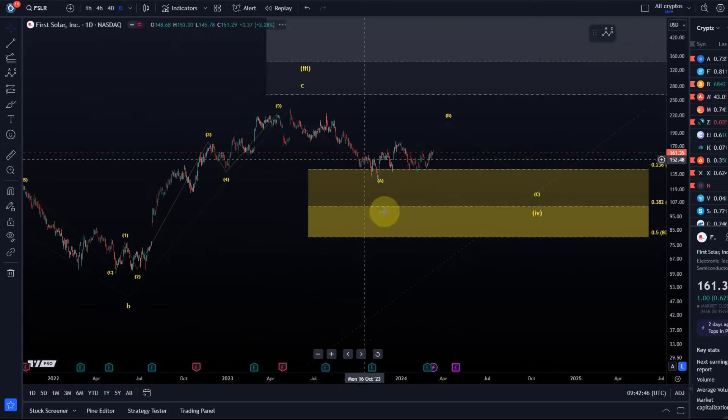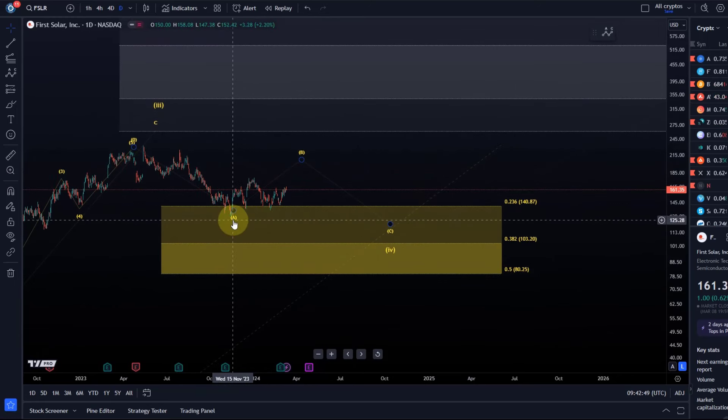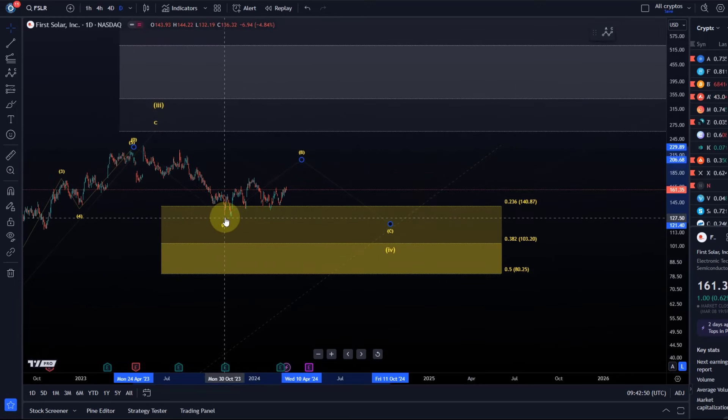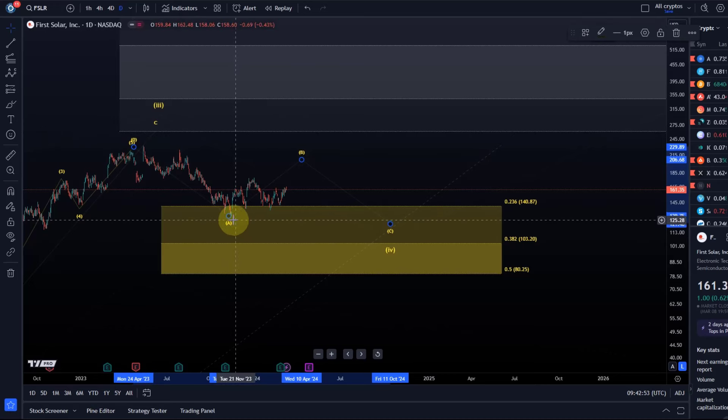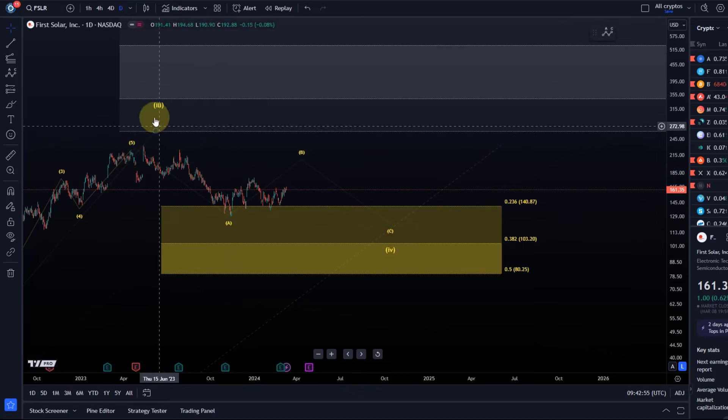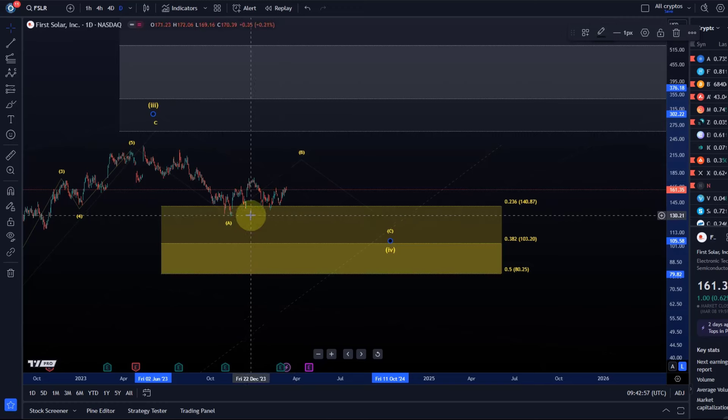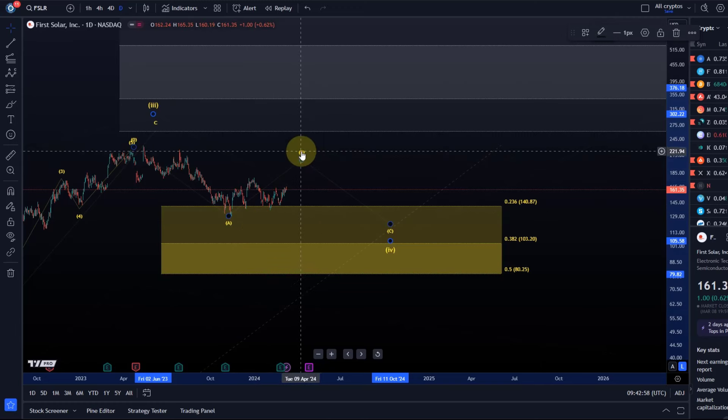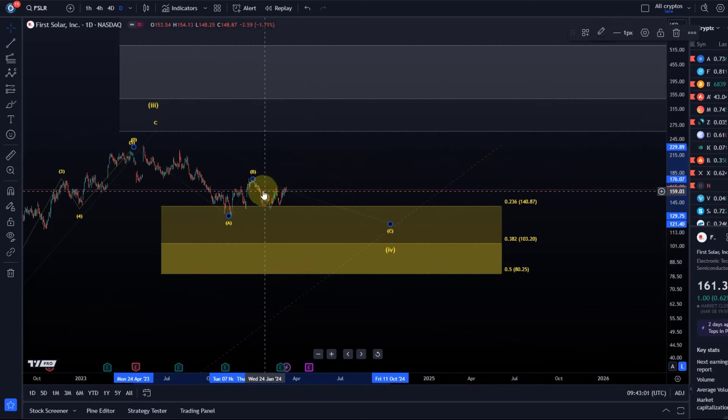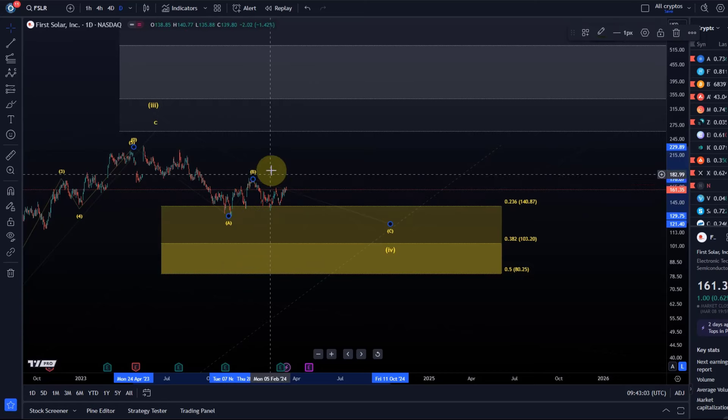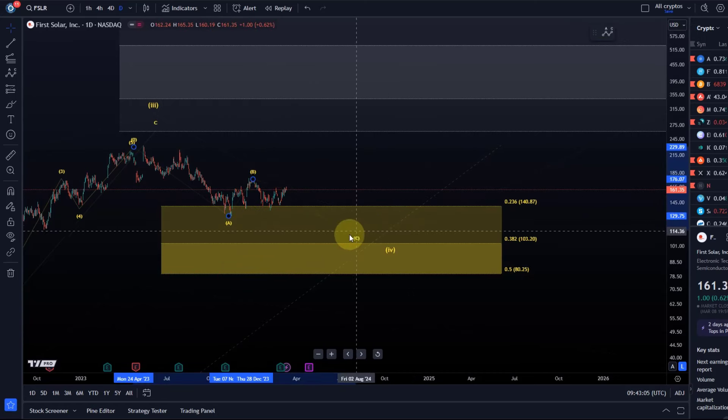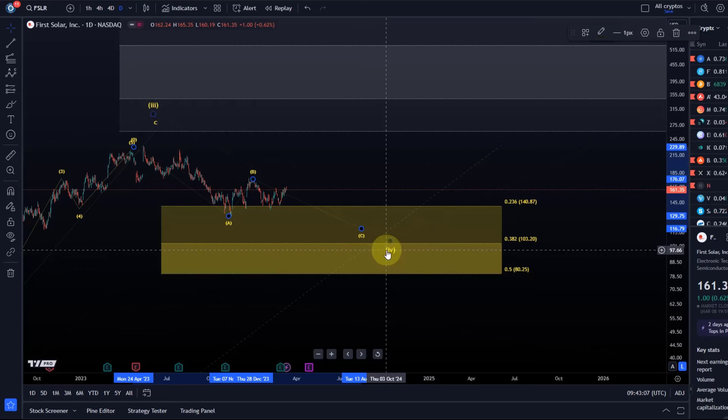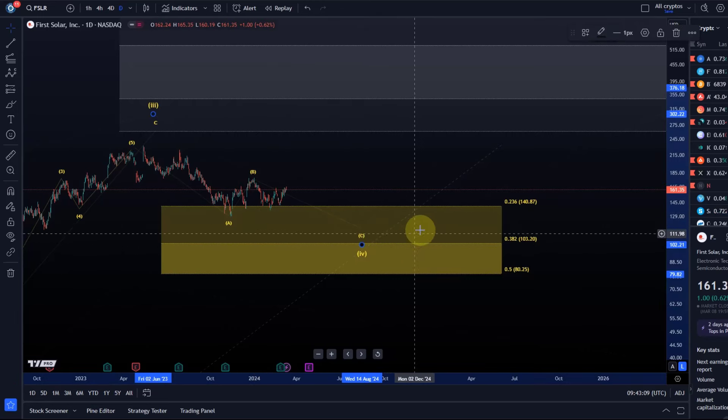We're in this fourth wave. If it's a fourth wave in a diagonal, then an ideal target for the A wave is typically the 23.6 Fib level. We've reached that now. The B wave might be complete—it's worth watching for the continuation of wave C.